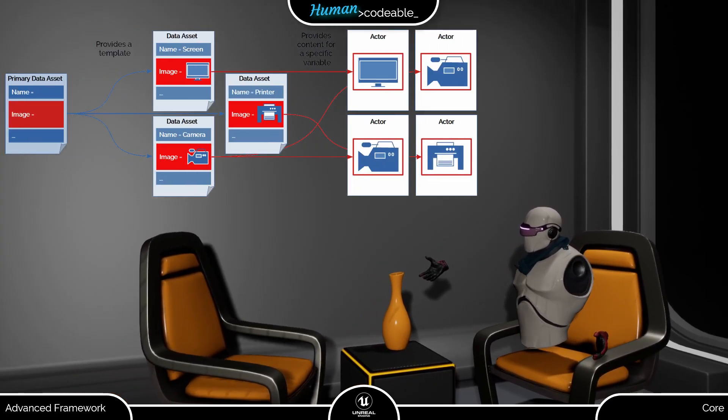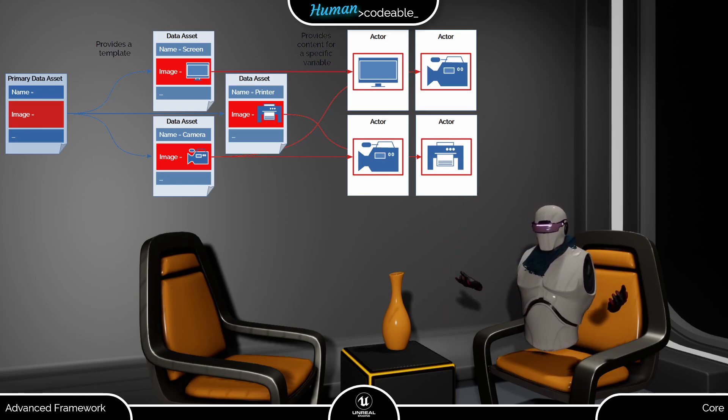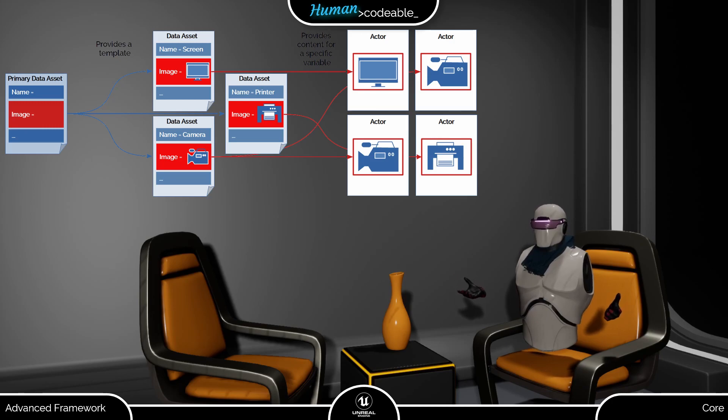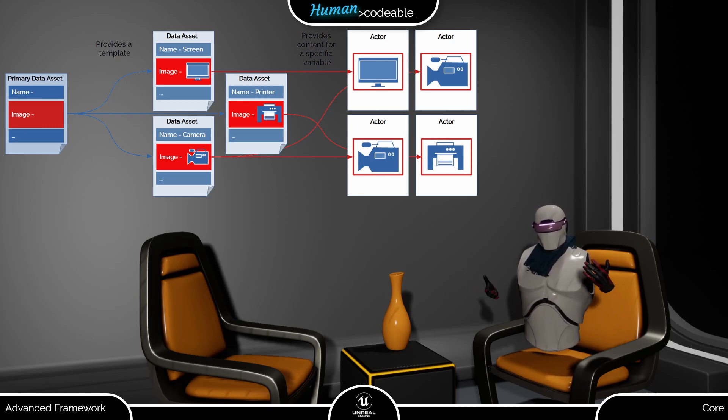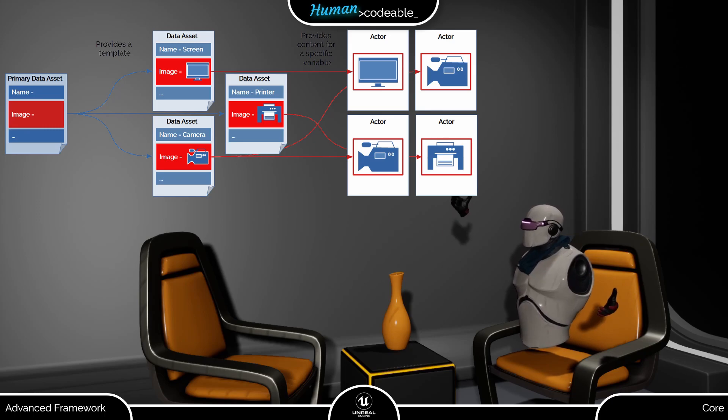Schematically, the layout works a bit like this. A PDA serves as an empty template defining which variable types comprise the data asset. Each data asset is basically a primary data asset with all its variables filled with content.